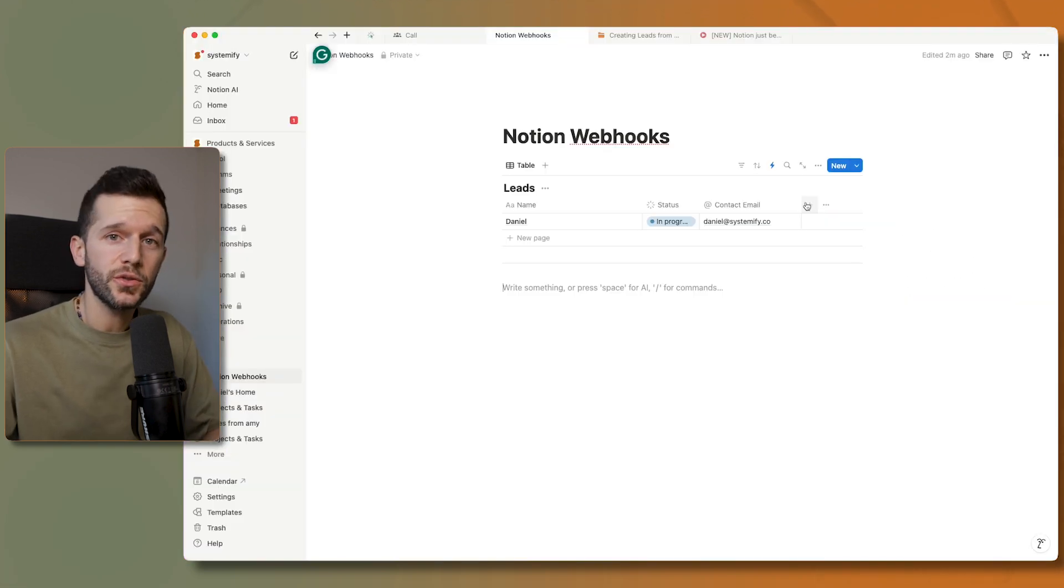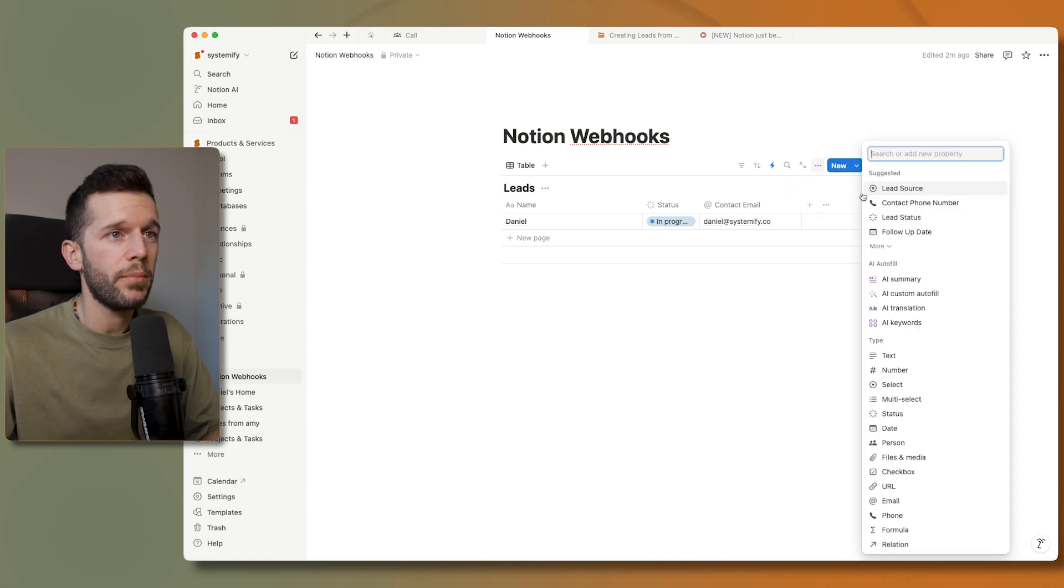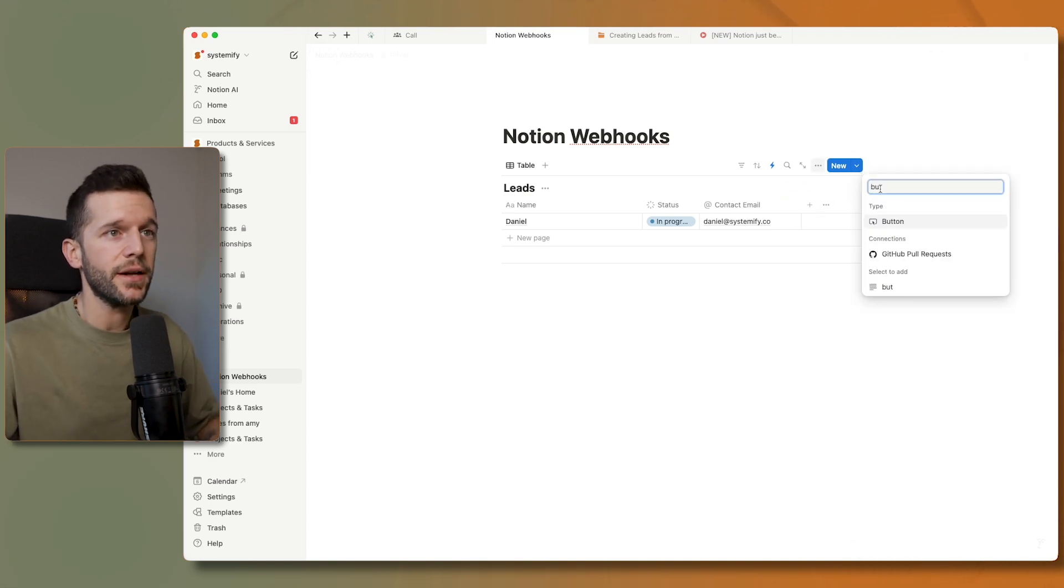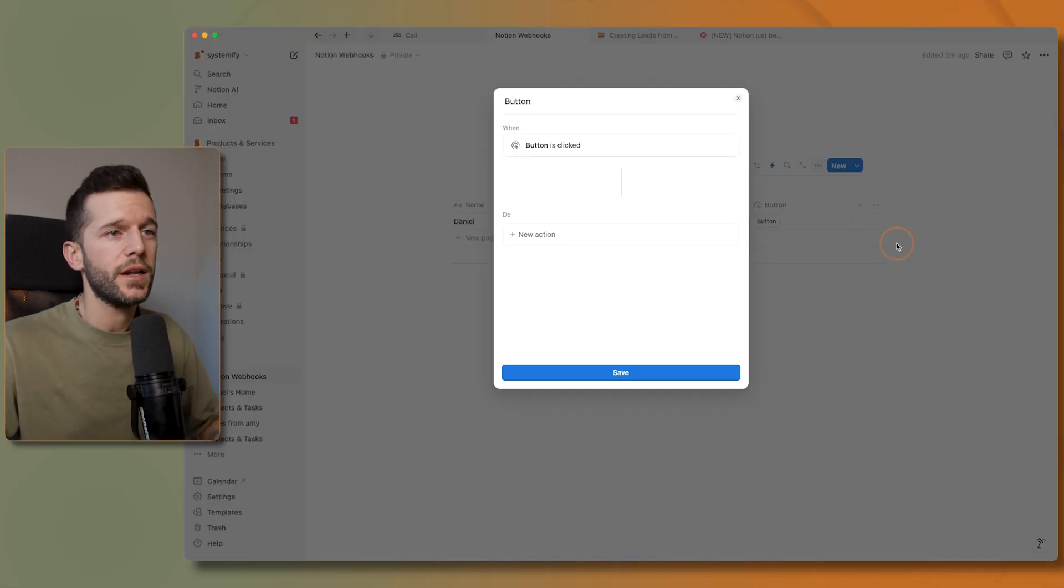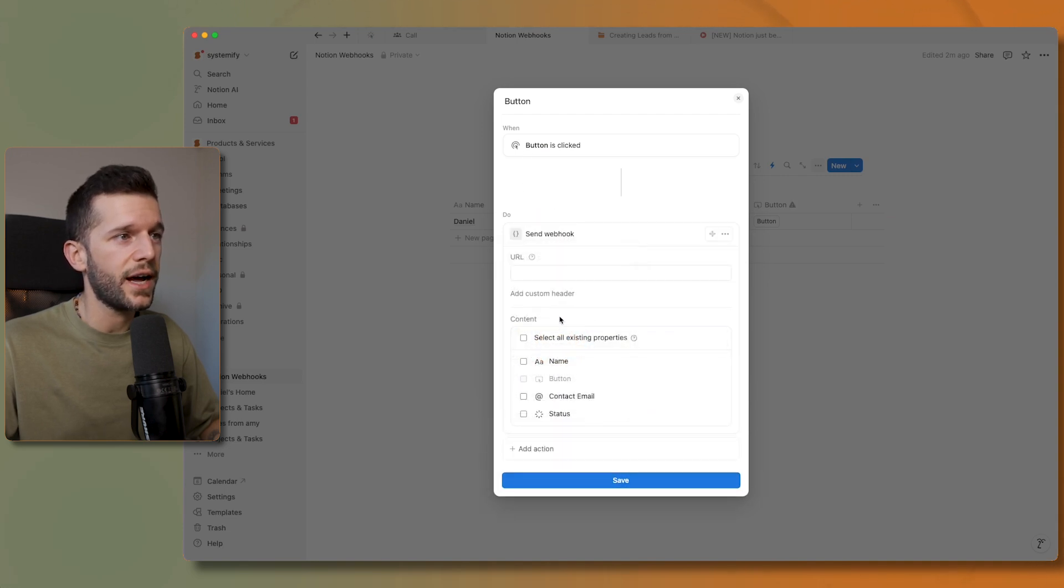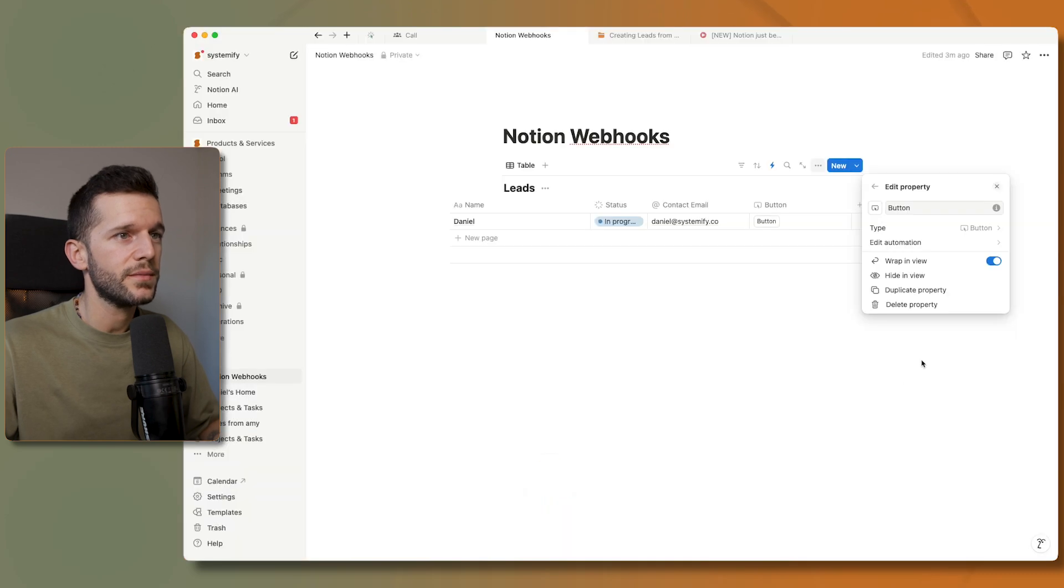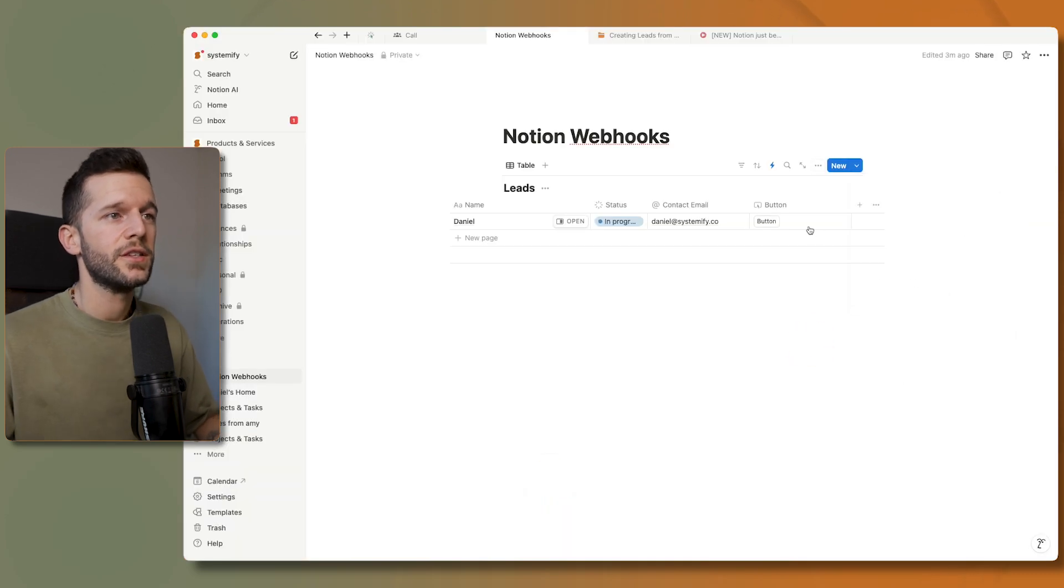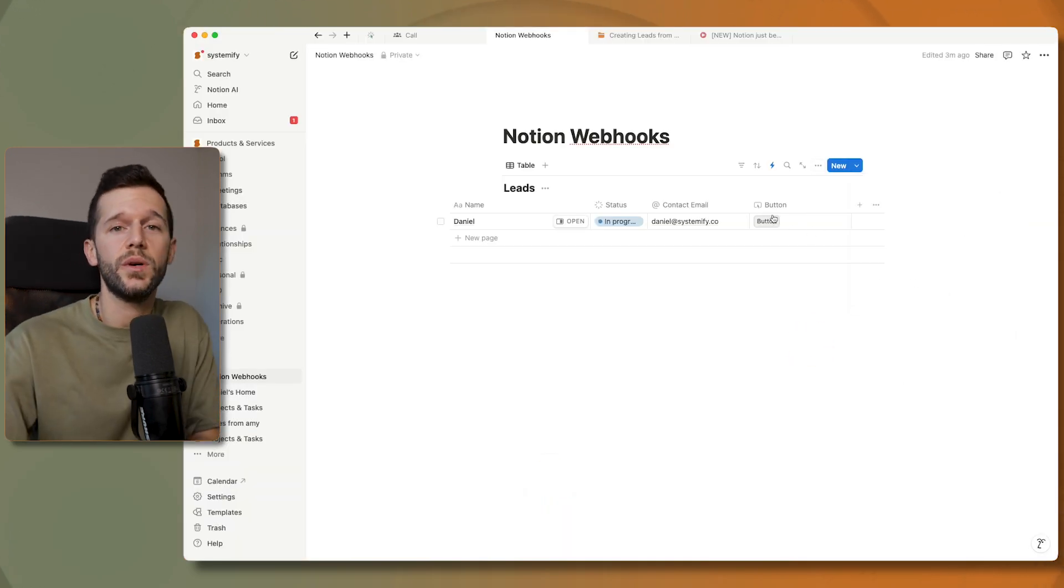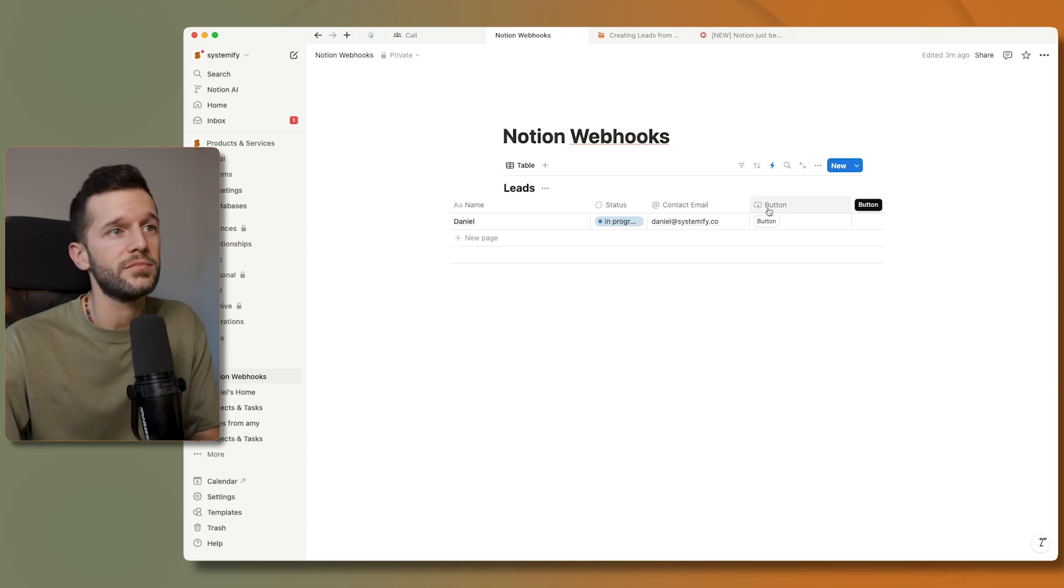Another way to trigger webhooks is via buttons. So we could have a button property and if we edit the automation, the trigger is whenever the button is clicked and here we can also send a webhook. We can send it to the same, and that's it.